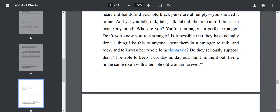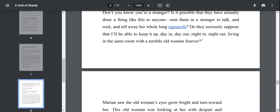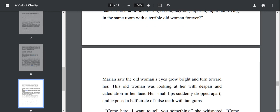Is it possible that they have actually done a thing like this to anyone? Send them in a stranger to talk and rock and tell away her whole long rigmarole? Do they seriously suppose that I'll be able to keep it up day in and day out, night in and night out, living in the same room with this terrible old woman forever? They have been living in the same room since long time. They are not able to bear each other now.